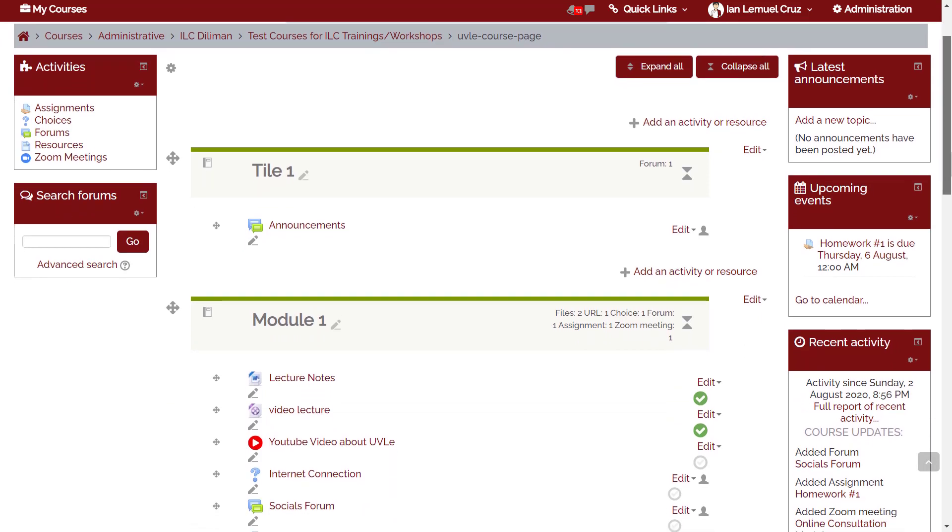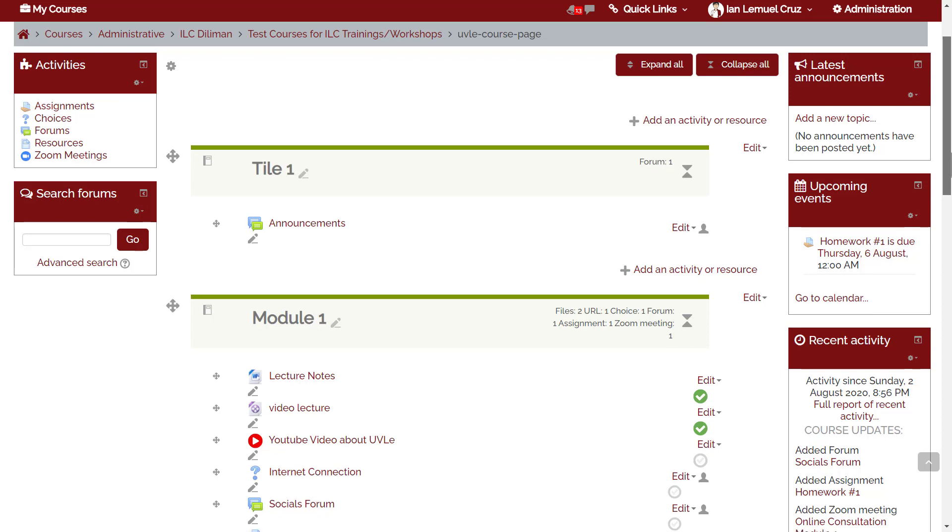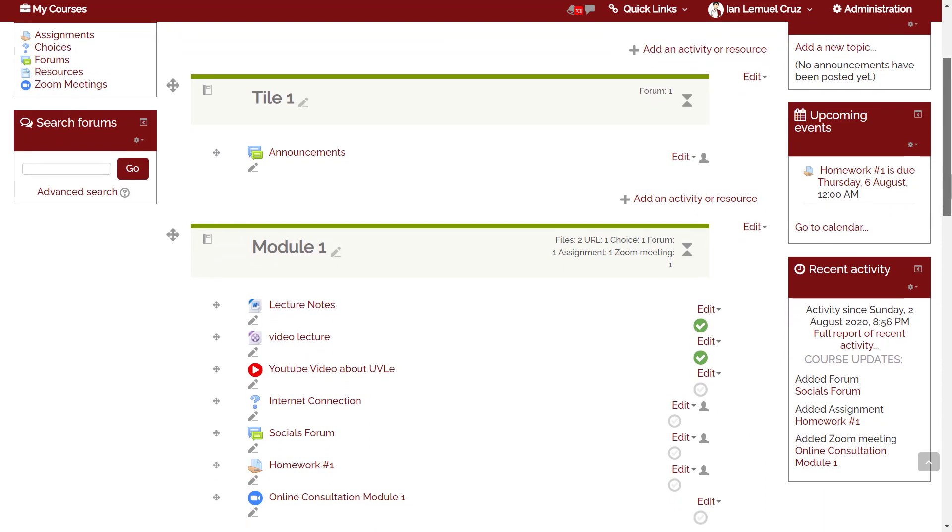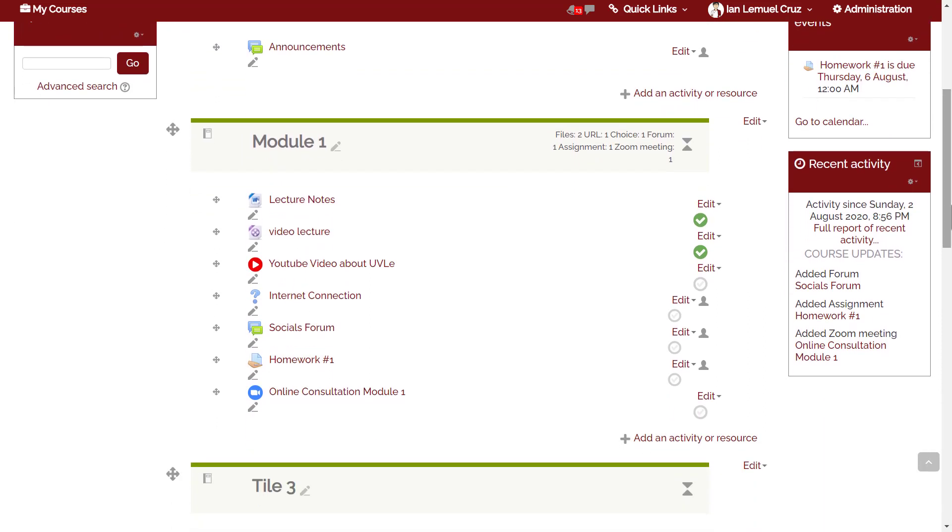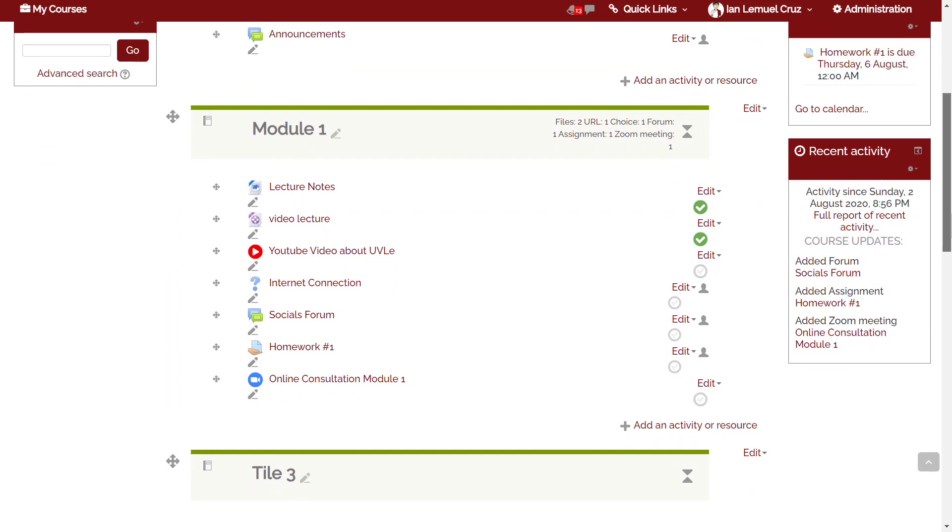If you're using tiles format, it may help to click expand all so you can easily see the content of the course page. Our goal in this video is to add a new quiz activity under module 1.